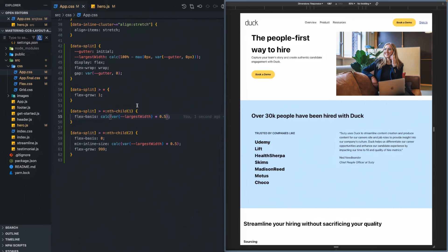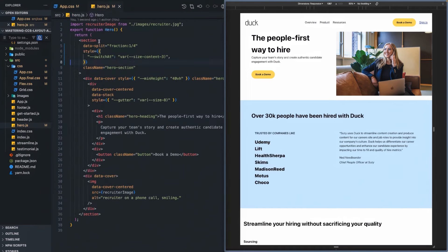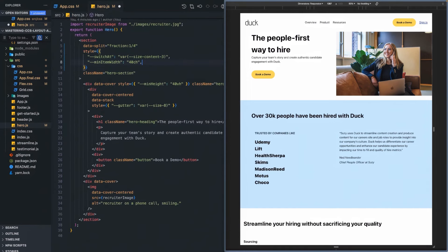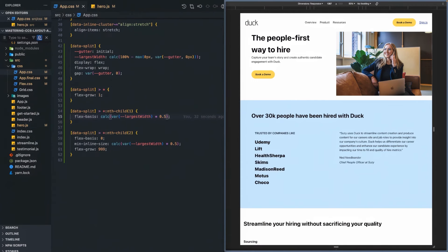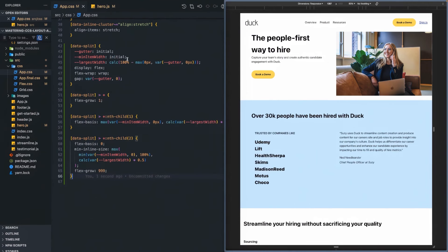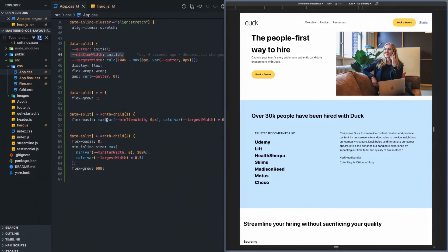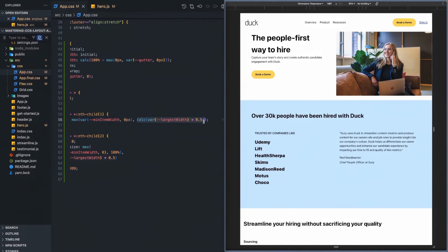Let's say we come into this hero and we want to set each panel to be at least 40 characters wide. To do that, let's copy and paste some code. This is pretty much what we just did, except we're adding a new custom property called min-item-width, and we're setting the flex-basis to be the largest of either the minimum item width or that 50 percent split.